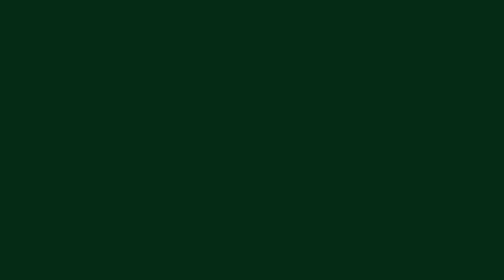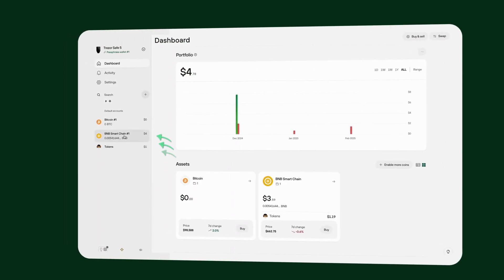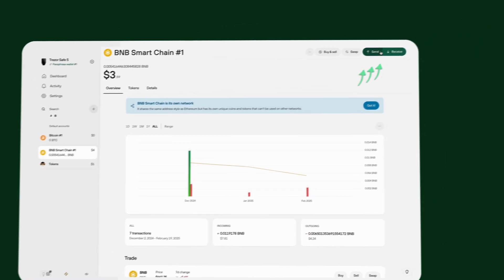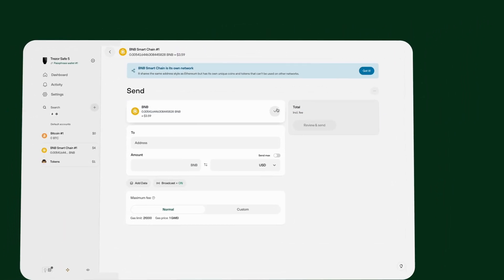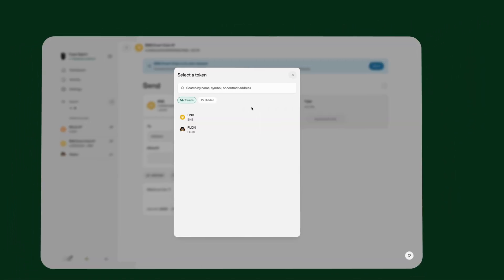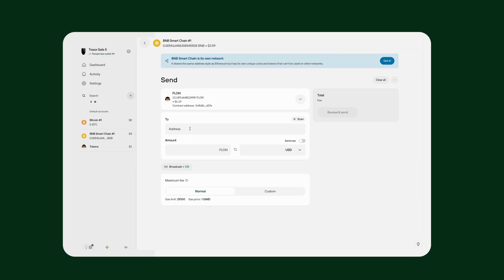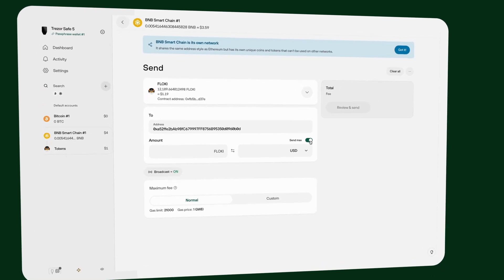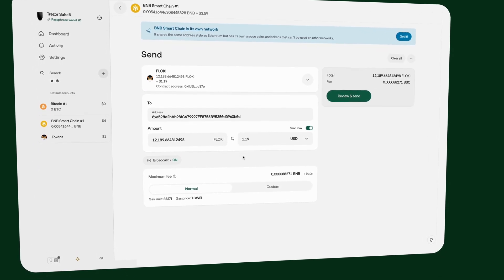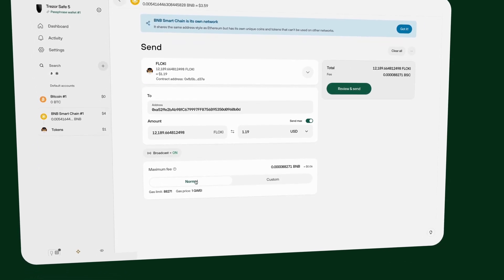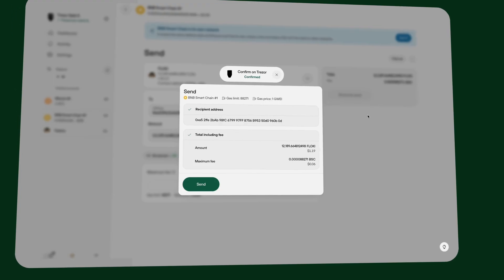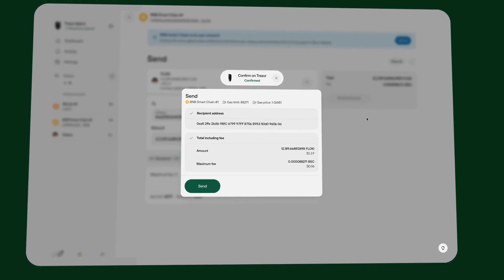To send BEP20 tokens, select the BNB Smart Chain account in Trezor Suite. Click Send and select the token from the drop-down menu. Enter the recipient's address. Enter the amount of the specific BEP20 token you want to send and double-check all transaction details. Click Review and Send and confirm the transaction on your Trezor device.